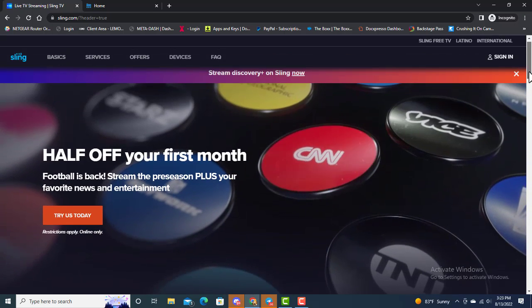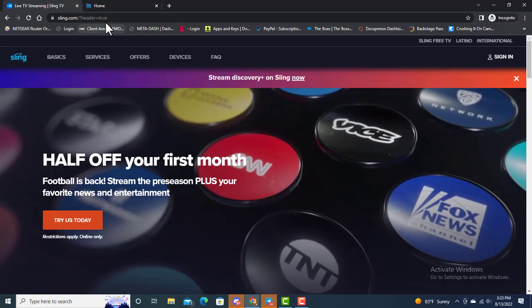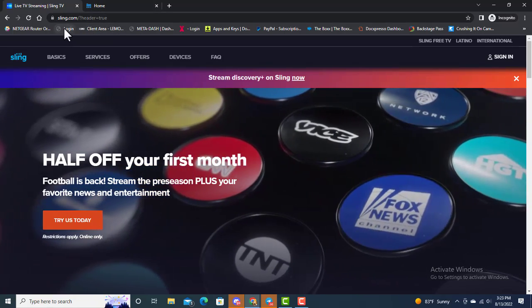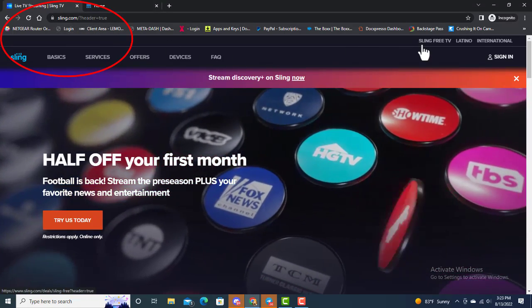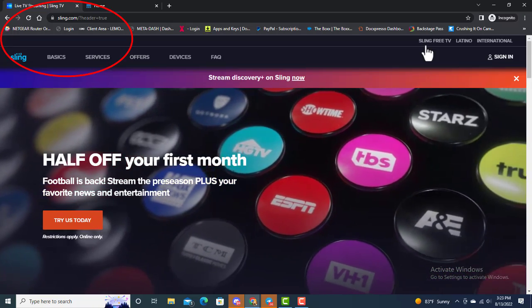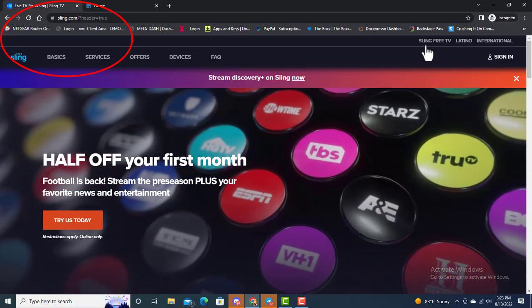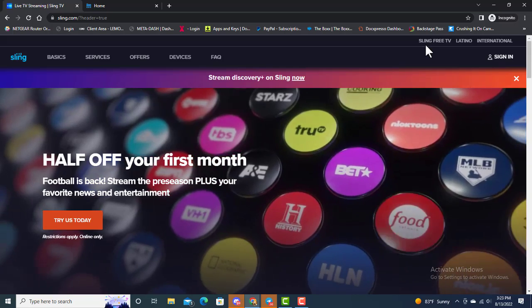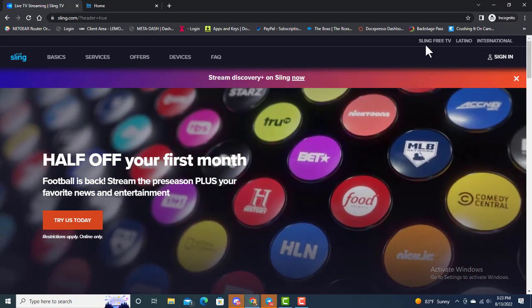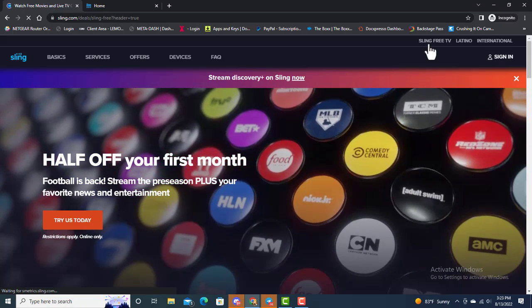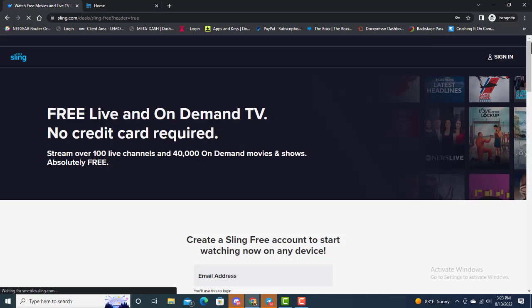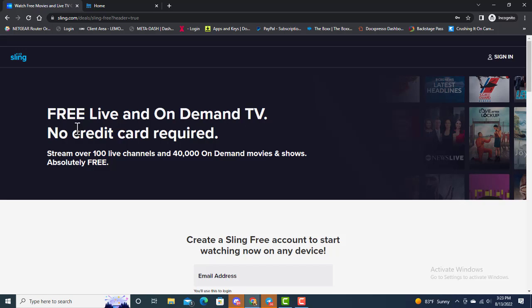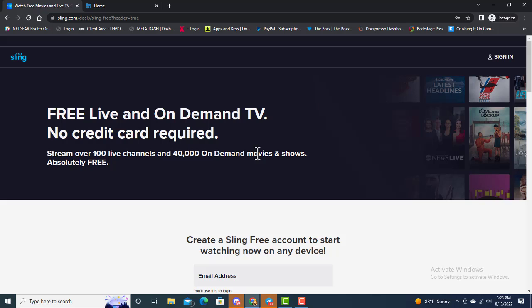Now if you look here at the very top, we're gonna look at sling.com. I am on sling.com. You'll see where it says Sling Free TV. If we click on that and let it open up, it says free live and on-demand TV, free, no credit card required. Stream over 100 live channels and 40,000 on-demand movies and shows absolutely free at sling.com.